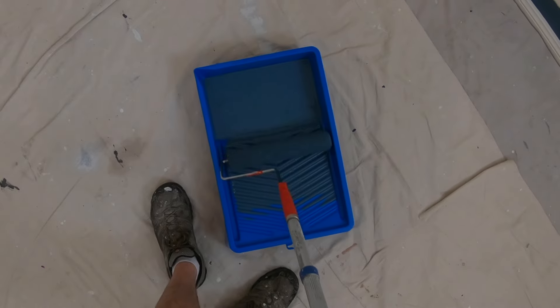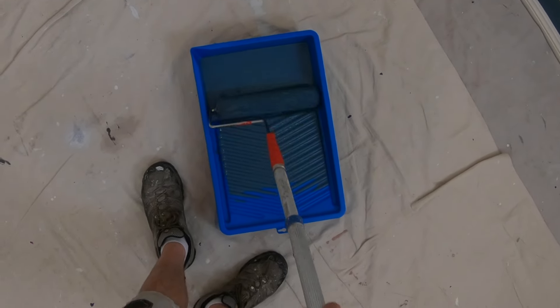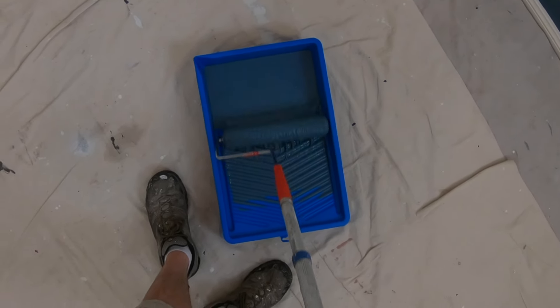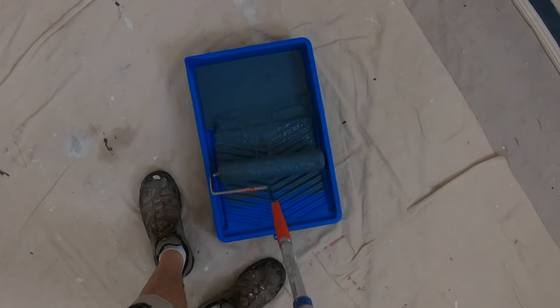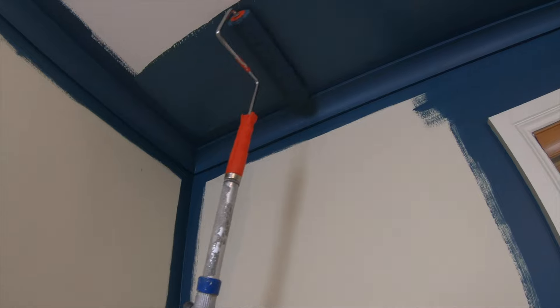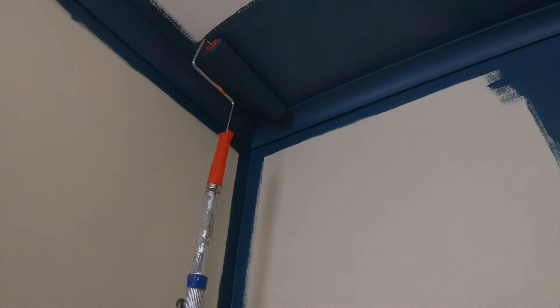Load up your roller again and repeat the previous steps. When you've completed a side with a dry roller...